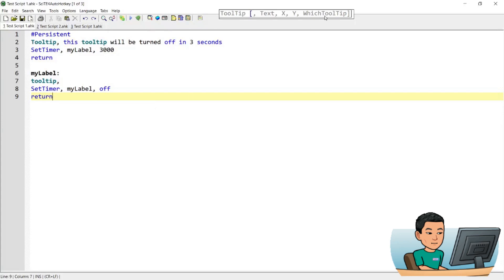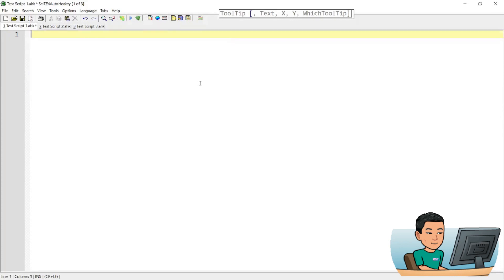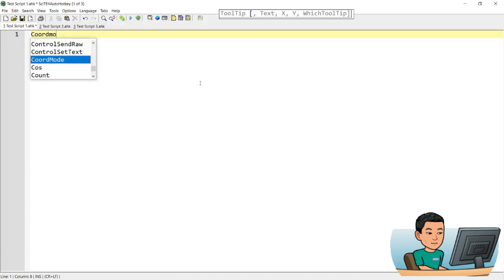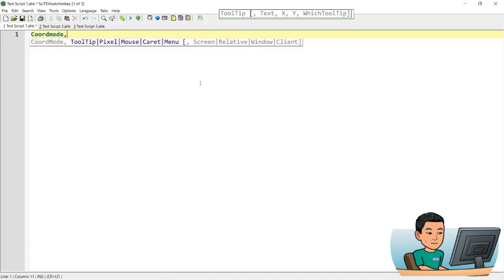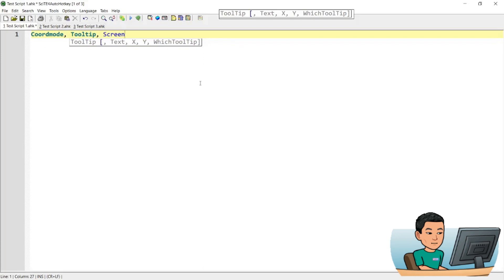Let's move on to the next parameters, x and y, which represent the x and y coordinates to position the tooltip. Because you're dealing with x and y coordinates, you need to set up CoordMode for tooltip to 'Screen'. You can obviously leave this out or set it to other options. If you comment it out and don't put in any CoordMode, then the tooltip is going to be placed relative to the active window by default.